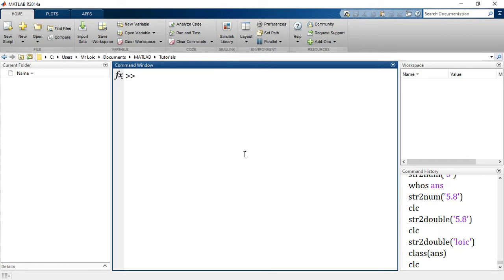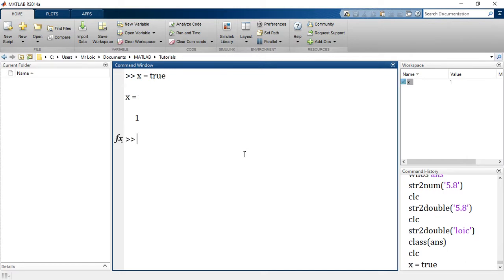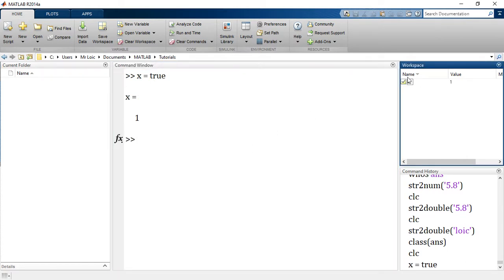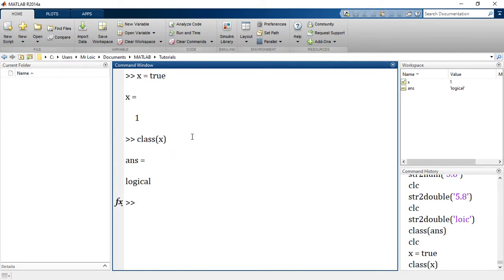In MATLAB, the logical true stands for 1 and false stands for 0. If I say, for example, x is equal to true, that stands for x equals 1. The tick there indicates the boolean datatype, which we can confirm by simply saying class of x to give us logical.